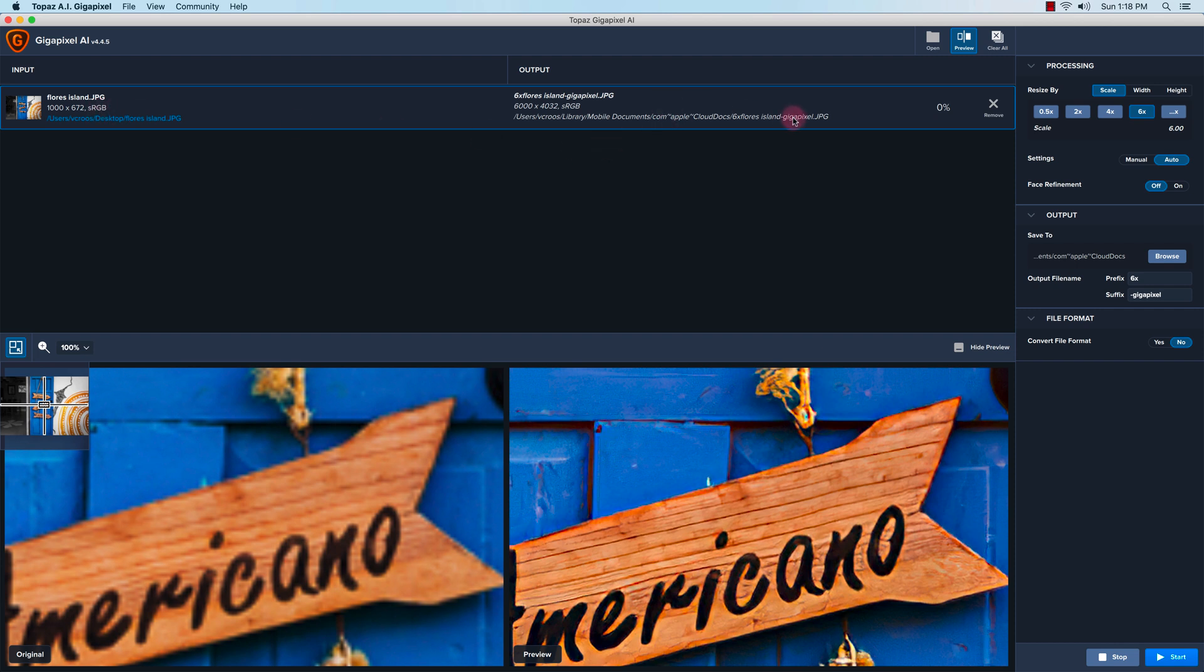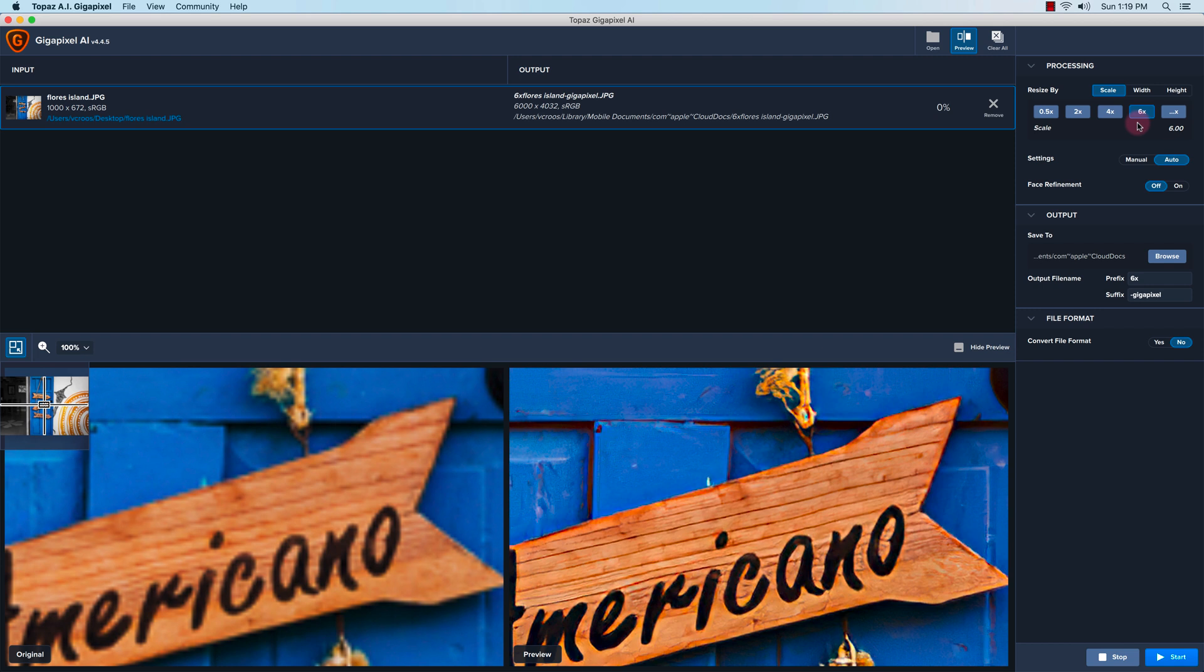On the top right is the output information, and in the bottom left is the preview at 100% zoom. This is the original, and here is the upsized image. Let's get to the processing information now.